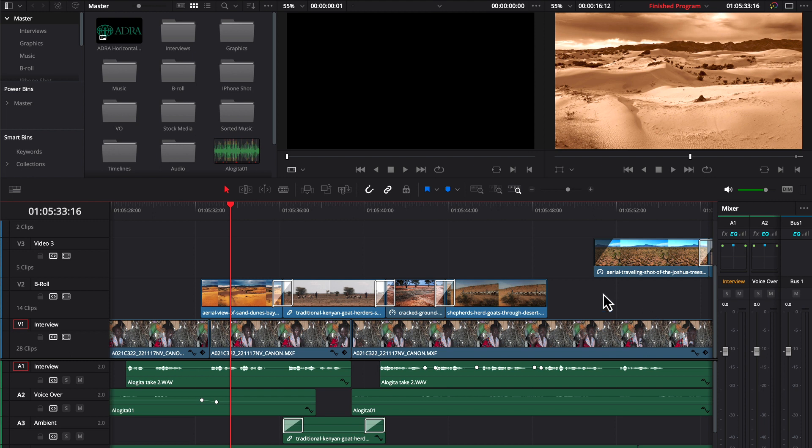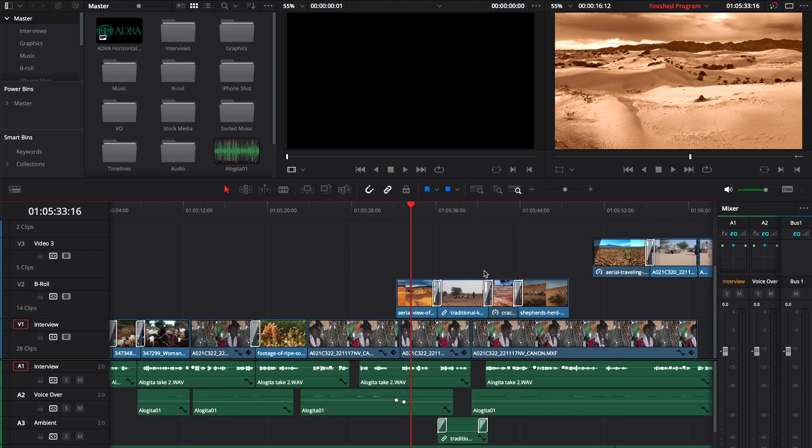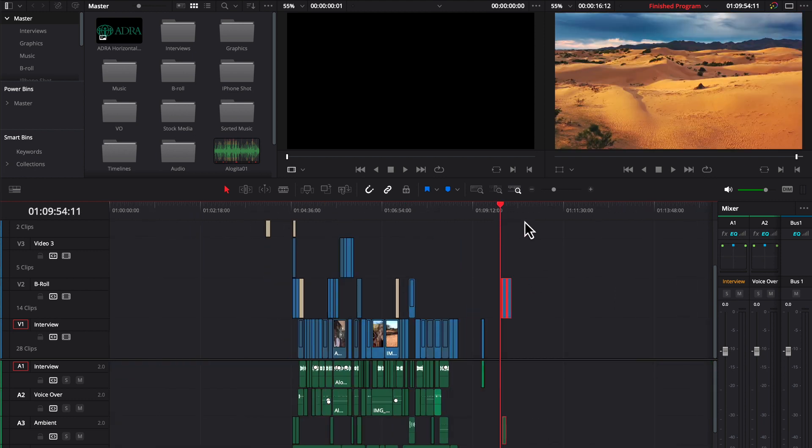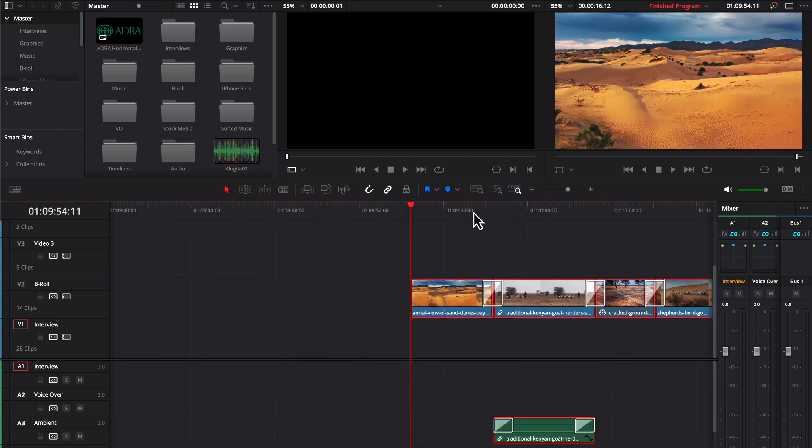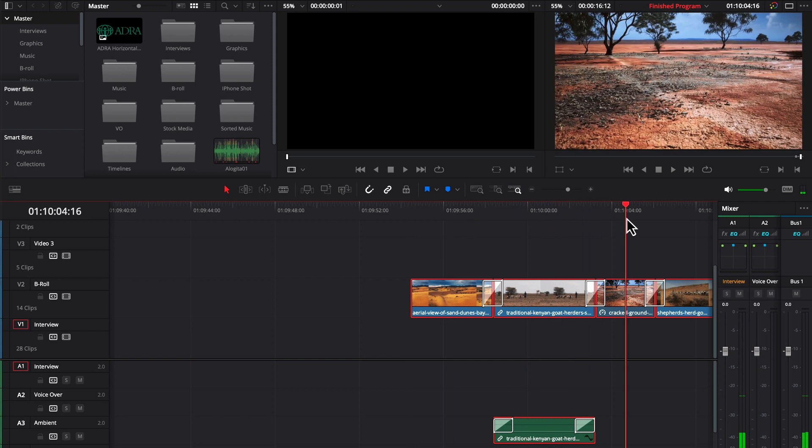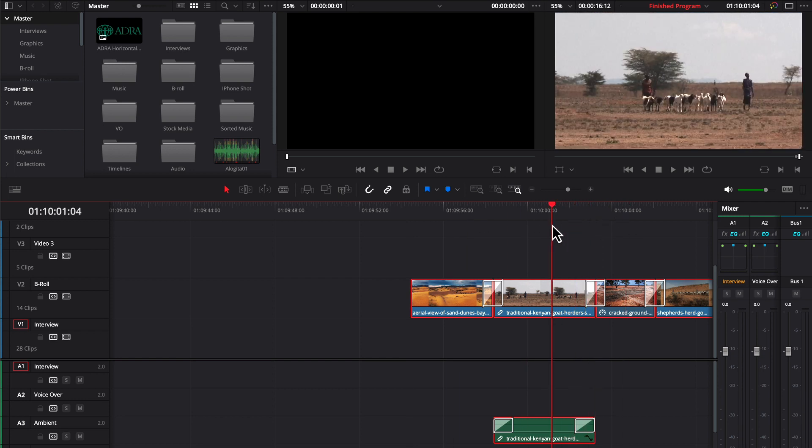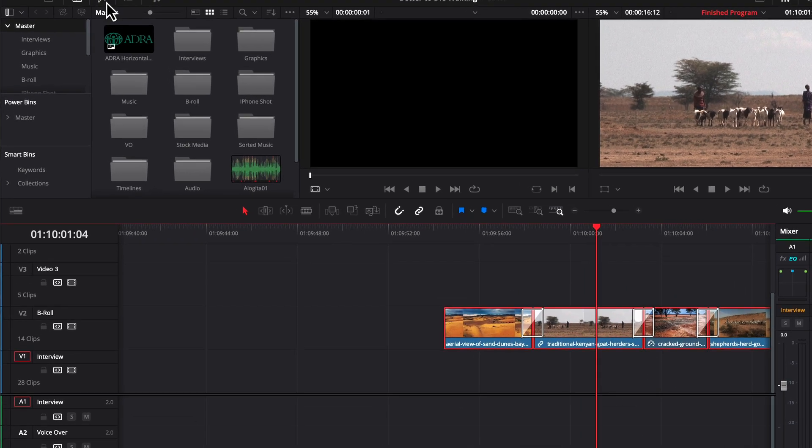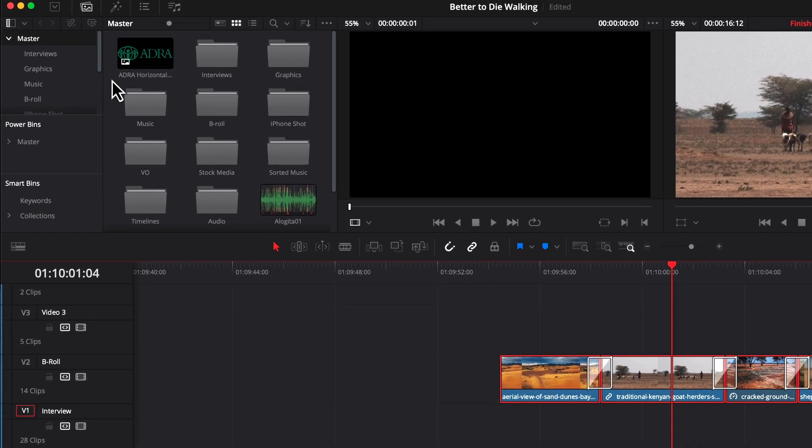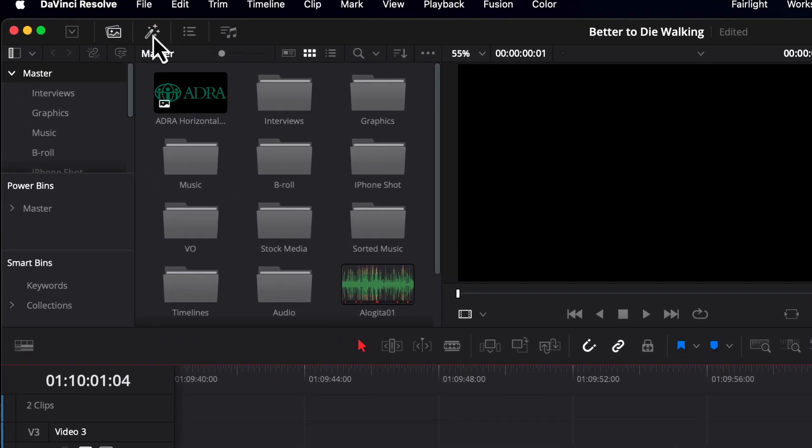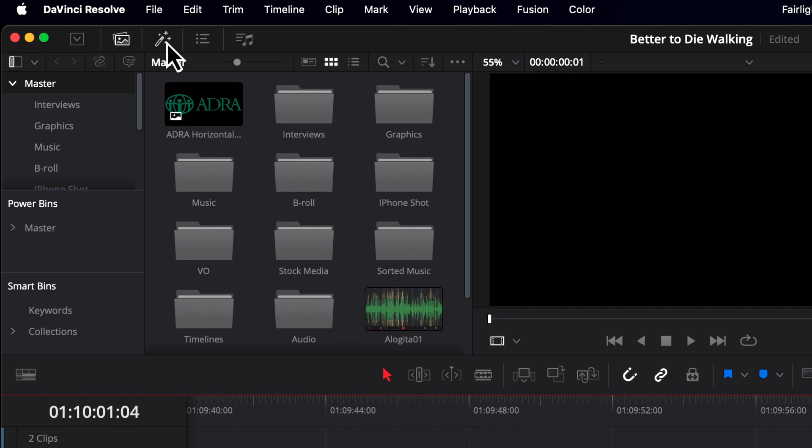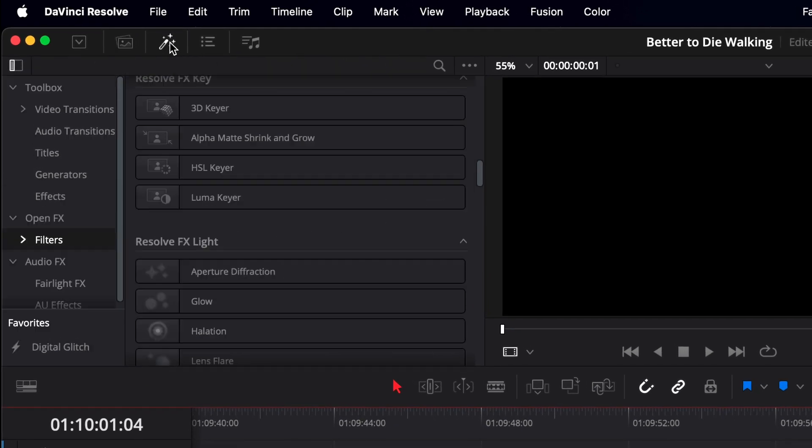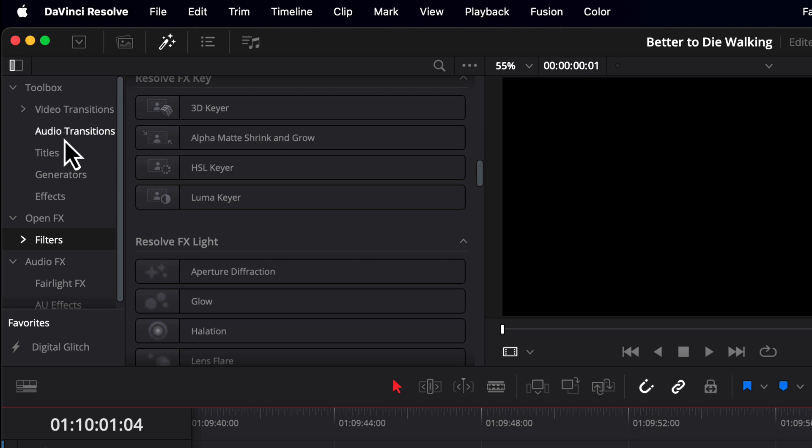Now DaVinci does have a lot of wonderful filters that you can apply to your clips. Let's maybe go over where I have these clips in their original format. Here they are in full color. Let's take a look at the filters that do come in DaVinci. You can do that by going up here to this magic wand icon, and that brings on our effects. We have here our video transitions, audio transitions, titles, generators, and effects.